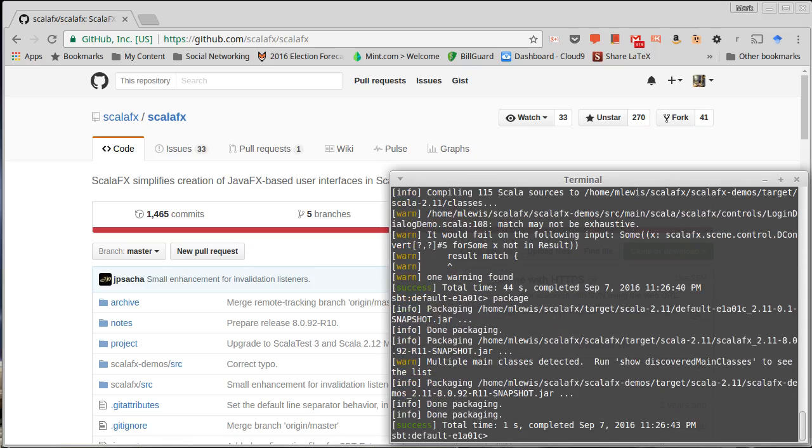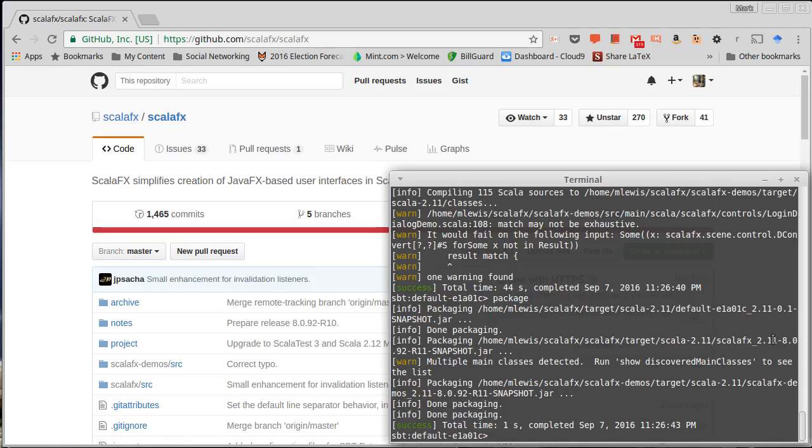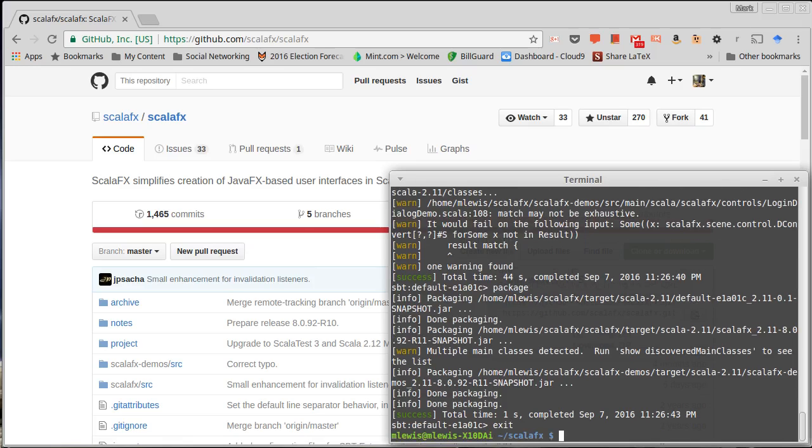So I say package, and you can see here it said it put a file out under ScalaFX. There's one in demos, there's another one in ScalaFX target 2.11, and then this snapshot file. That's what we're going to use inside of Eclipse. So I can go ahead and exit out of SBT because I have what I need there.